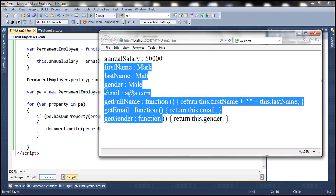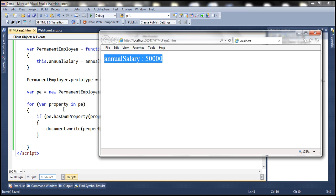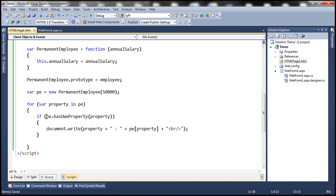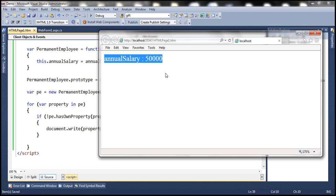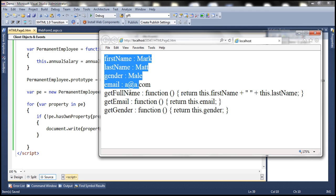Let's save these changes and reload. Notice that now we get only the annual salary. If you want to print all the public properties and methods that are inherited but not defined within the permanent employee object, simply use the not operator — this will print all inherited public properties and methods. Reloading, we get all the other public properties and methods except annual salary, which is defined within the permanent employee object.